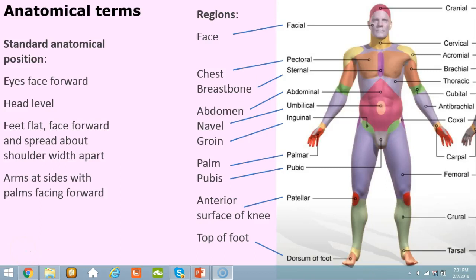Anatomical terms — there are lots of them, but we'll learn one at a time and they're not so bad. When we study positions and names, we always begin from the standard anatomical position. If you see this colorful figure, you can see the eyes are facing forward, head is level, feet are flat and facing forward, spread about shoulder width, arms are at the side, and the palms are facing forward.